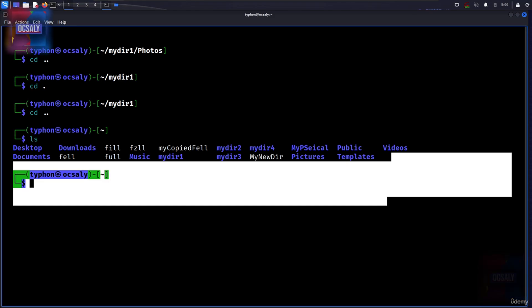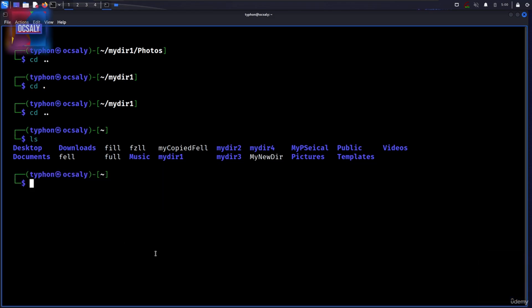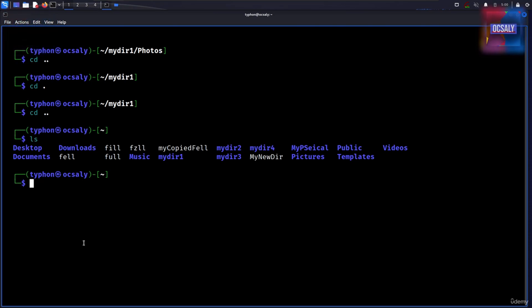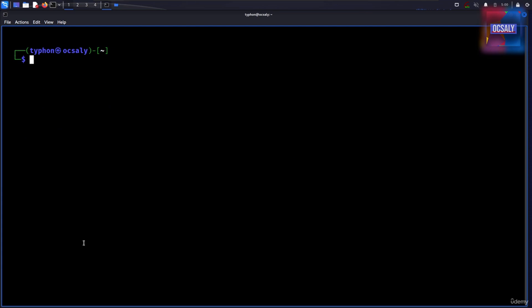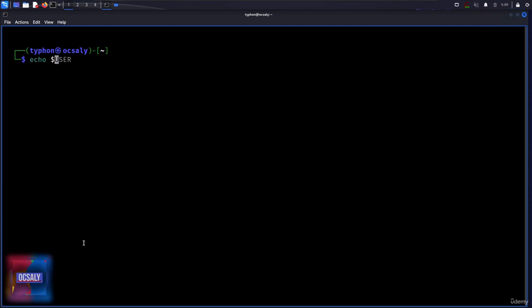With parameter expansion, if you misspell the name of a variable, the expansion will still take place but will result in an empty string. So for example, as you remember in previous minutes of our lecture, we printed our username with USER.